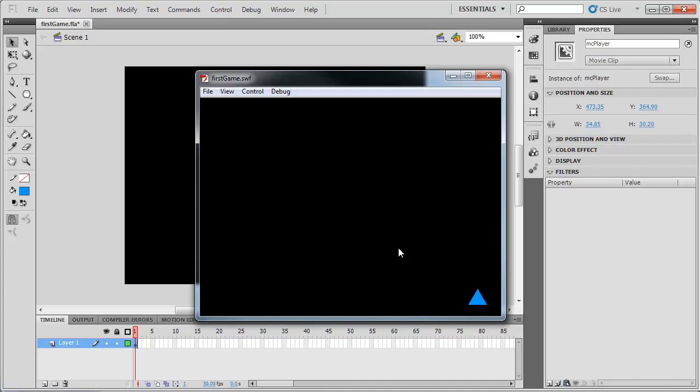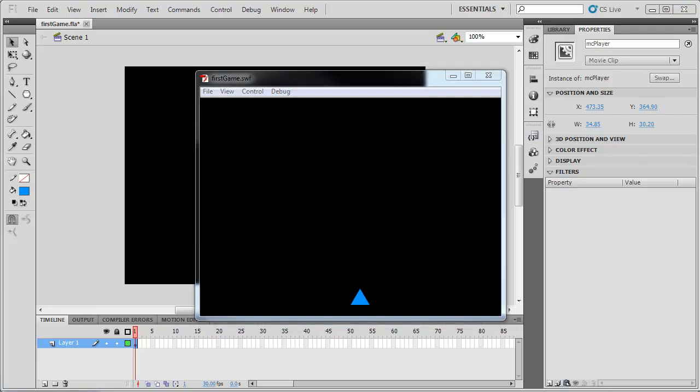So that'll pretty much do it for this tutorial as well. We've got player control working so let's set up our missiles next so when we press the space bar we're going to fire out a missile and let it shoot up the screen.